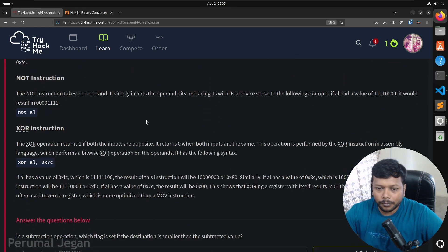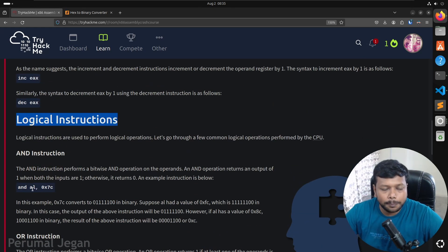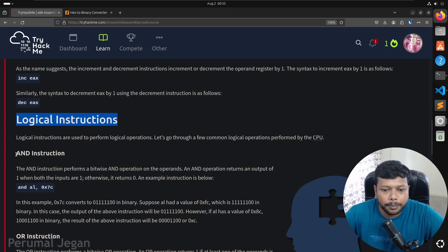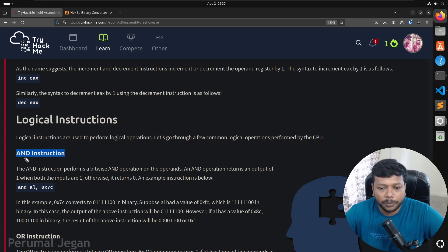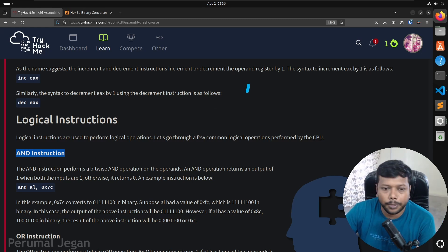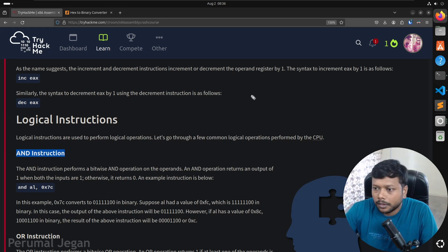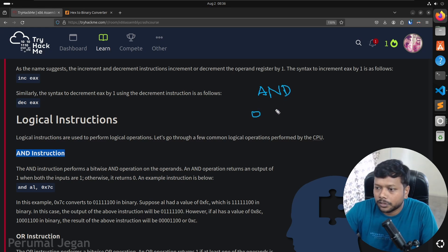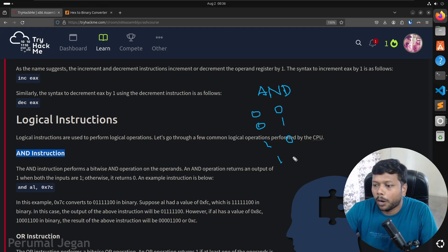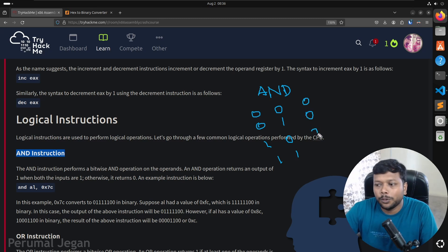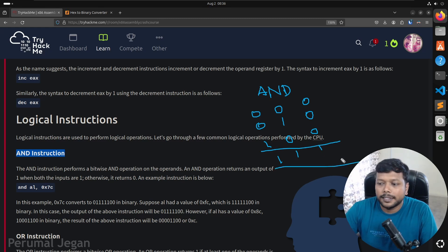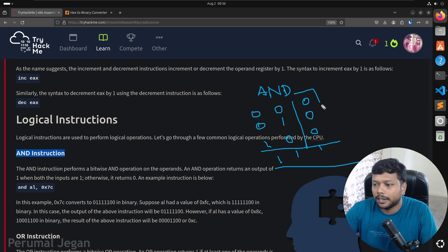The logical instructions: operations are performed on binary digits — bits. Let me explain AND, OR, XOR, and NOT. AND operation is like multiplication on bits: 0 AND 0 = 0, 0 AND 1 = 0, 1 AND 0 = 0, 1 AND 1 = 1. OR operation is like addition: 0 OR 0 = 0, 0 OR 1 = 1, 1 OR 0 = 1, 1 OR 1 = 1. You cannot say 2 because it is a binary digit — so the result is always 1 when at least one input is 1.